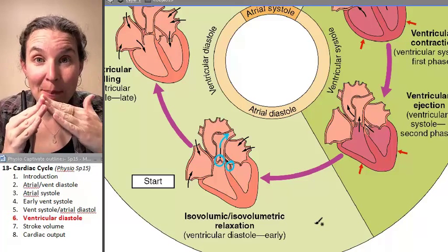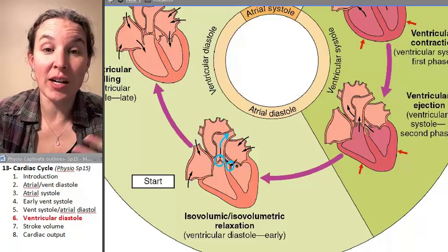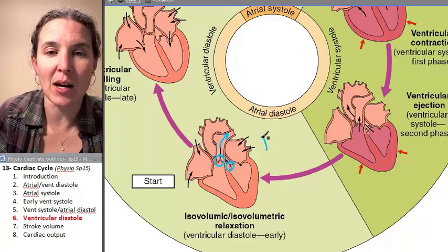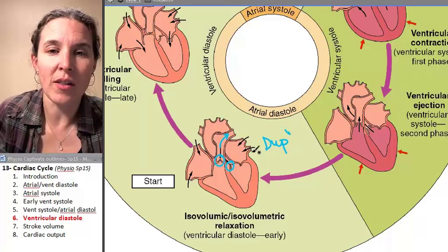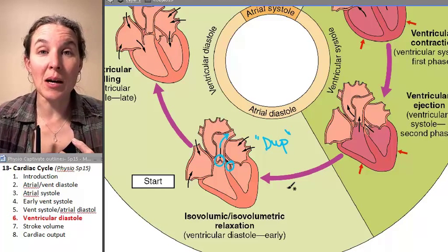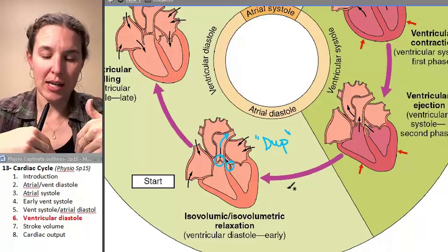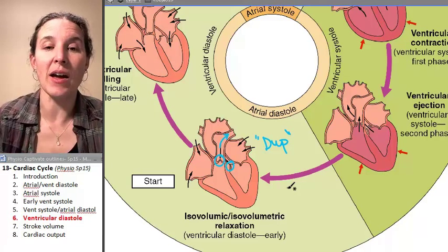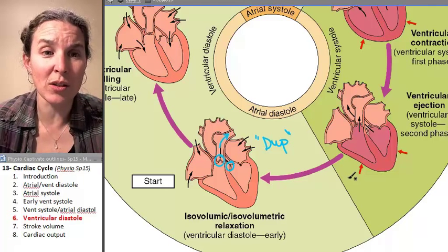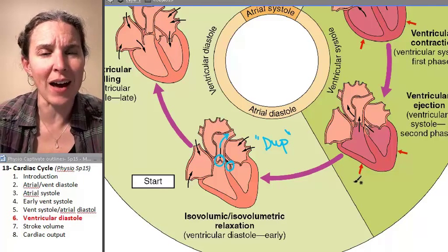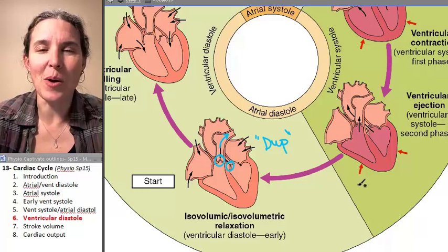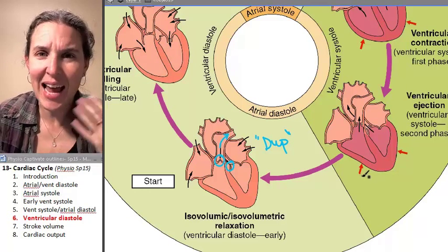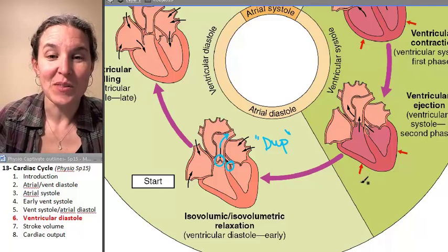The snapping of the semilunar valves during this moment of relaxation — this is the DUP of the heartbeat. So LUB is the AV valve. DUP is the semilunar valves snapping together. And when you look at the anatomy of a valve, it's just incredible that that snapping together can create the sound that we hear.